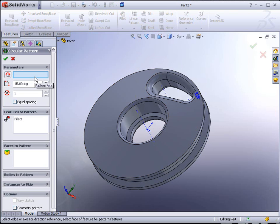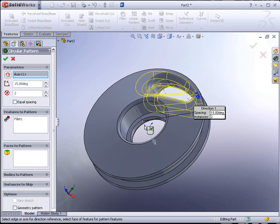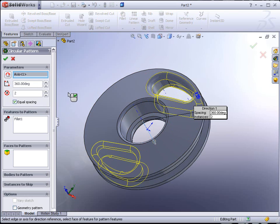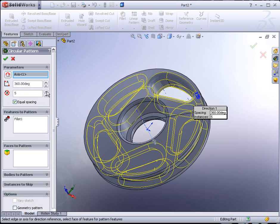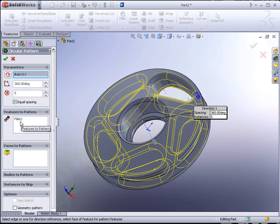Here it's looking for the pattern axis. That's right here in the center of the model. Then click on Equal Spacing and add five instances.